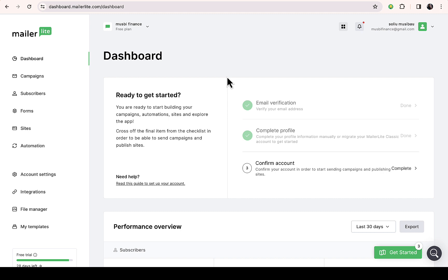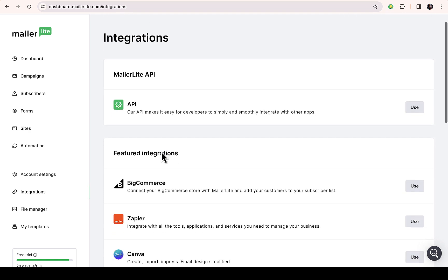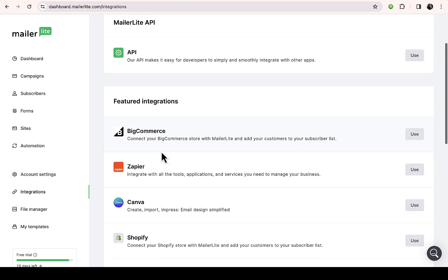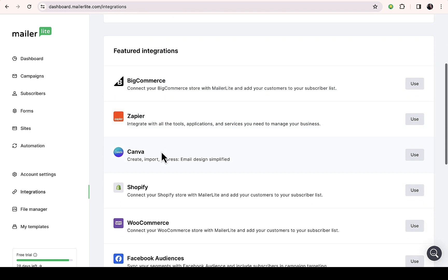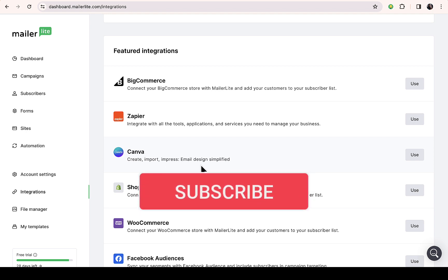Just navigate to the integration on the left-hand side right here. Once you do that, you'll see all integrations that are available. Just scroll down, you're going to see Canva right here - create, import, impress, the email design simplified.